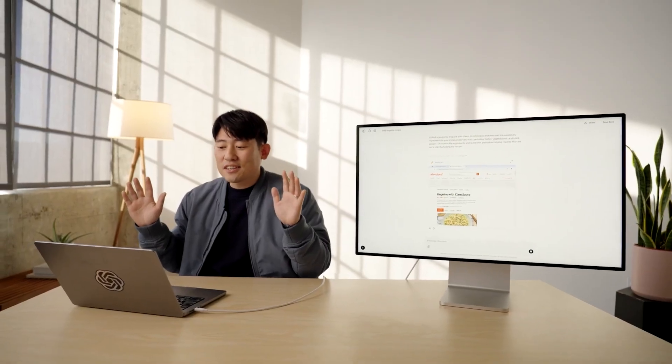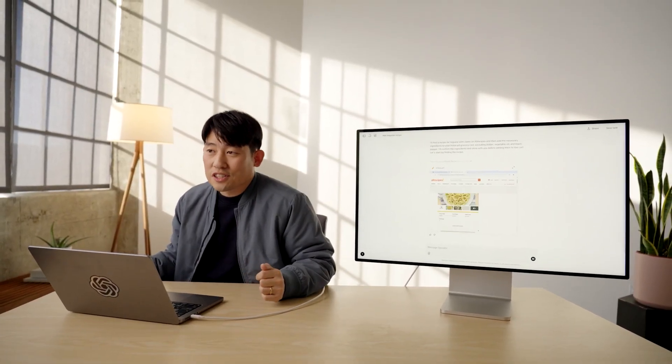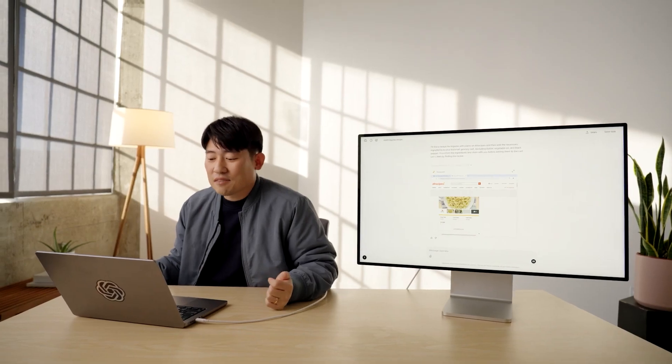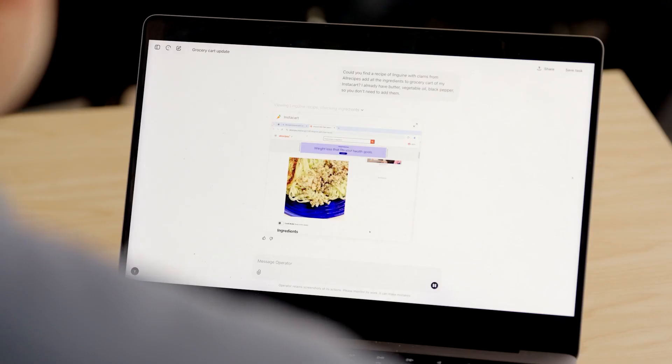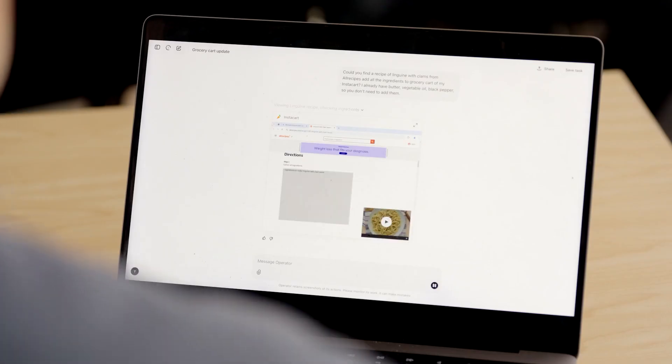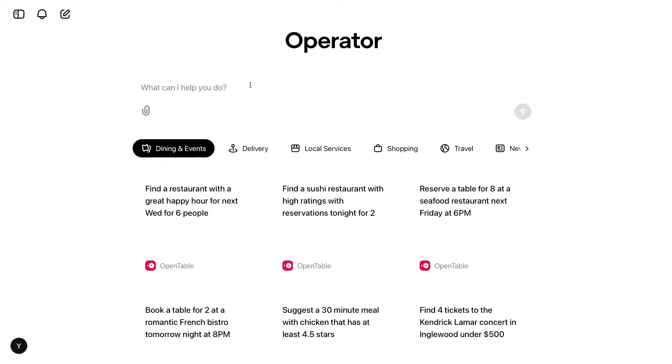Operator is a web-based tool that does your web-related tasks on your behalf. It is an assistant that can follow instructions on the browser. Let's see some examples of what it is capable of.